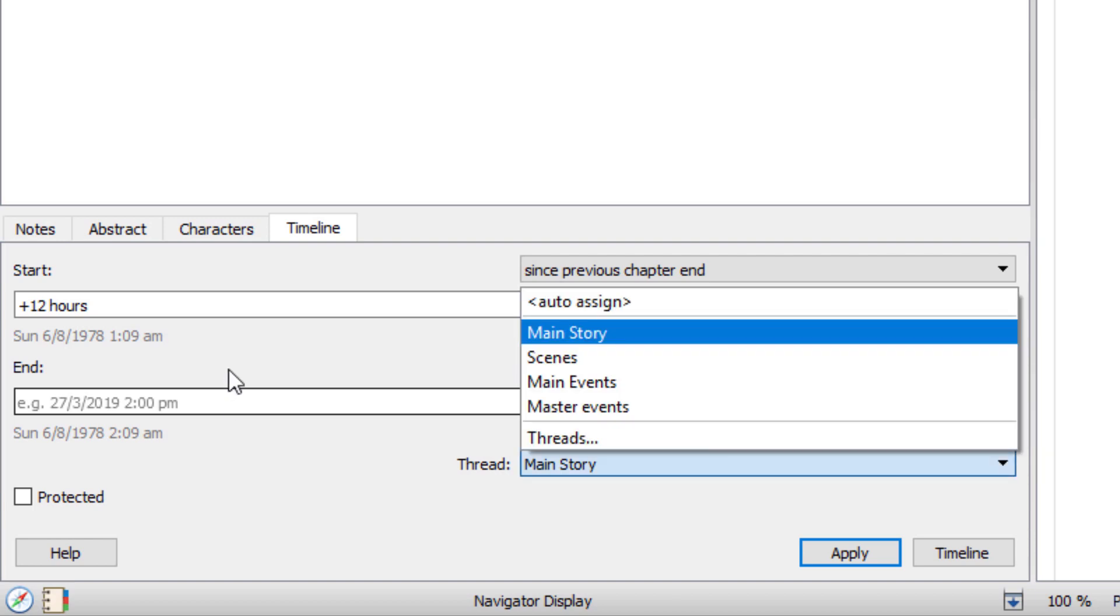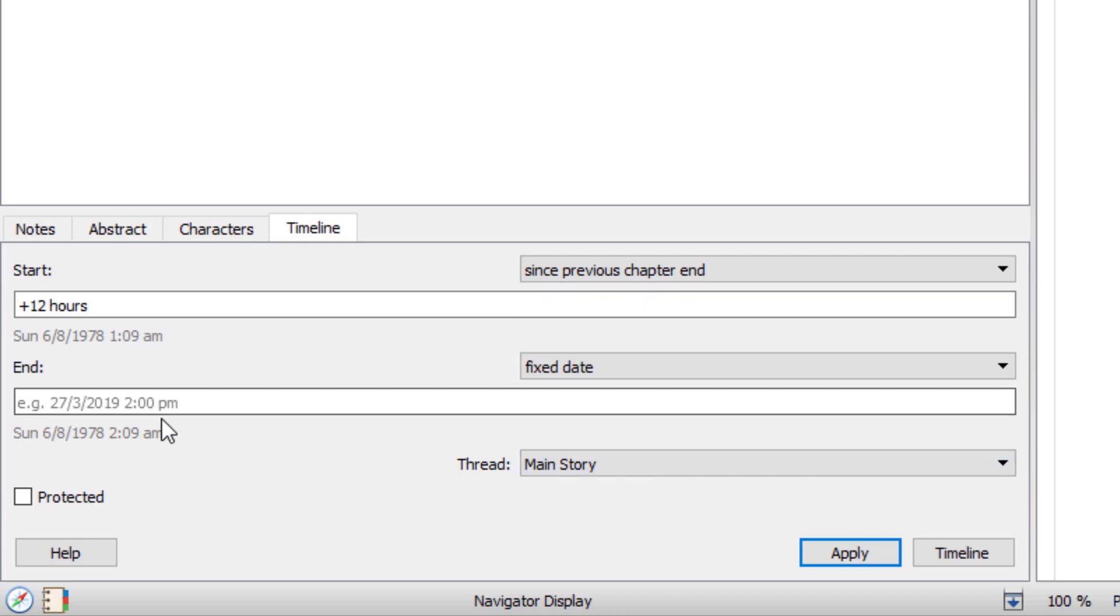Oops. What did I do? I want to be in here. So plus 12 hours.